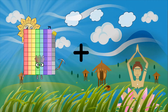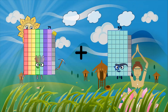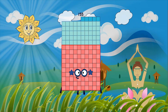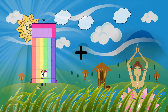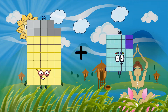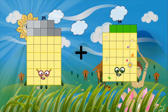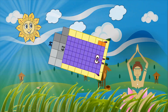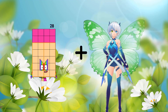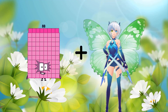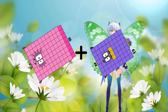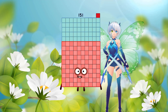79 plus 76 equals 155. 39 plus 62 equals 101. 88 plus 63 equals 151.